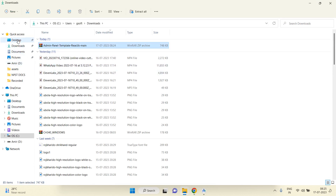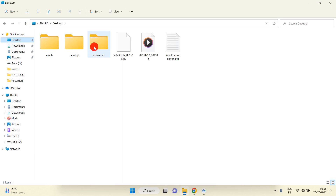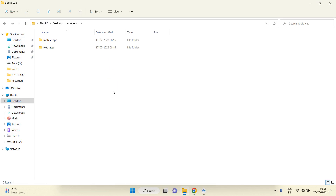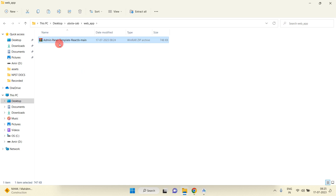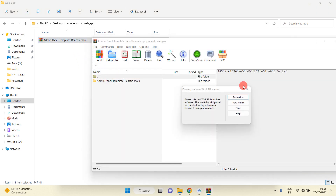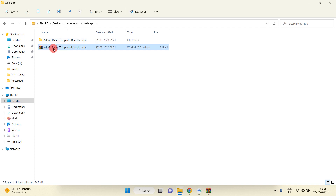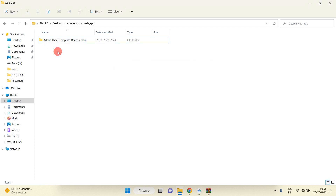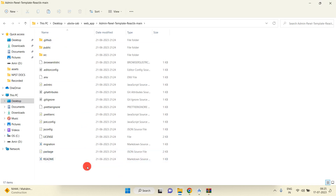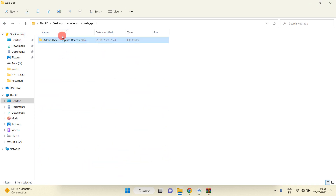Now I am going to copy this and go inside the Desktop. We have already created one folder named 'Ubola Cab', and inside the web app folder I am going to paste the folder we recently copied — the admin panel template. Now I am going to extract this folder here, then remove the zip file. You can see we have the extracted folder.